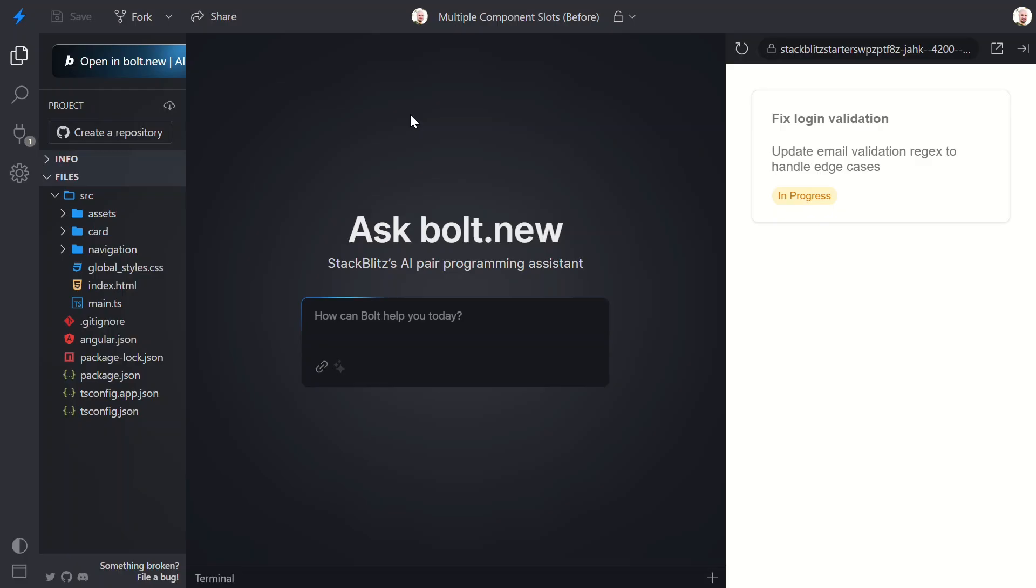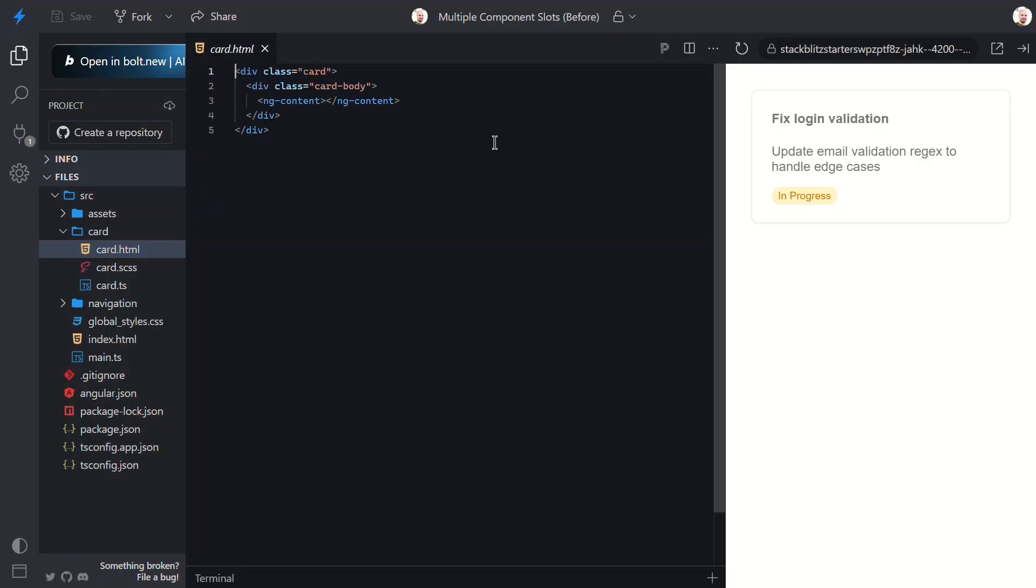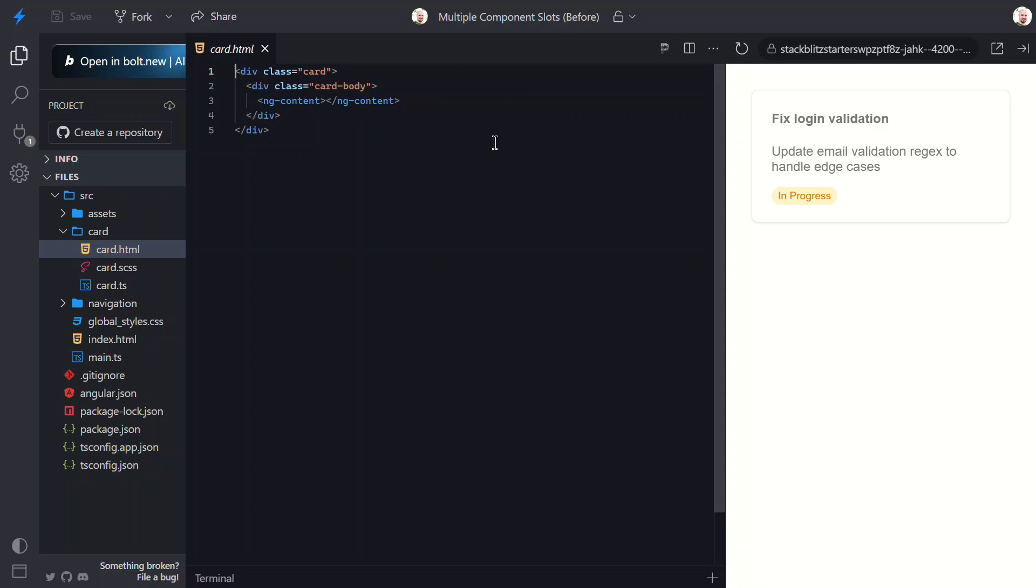let's look at the code to get a better understanding of what's going on. Right now, we've got a generic ng-content directive. This acts like a placeholder. It's where any content passed between the opening and closing card component tags will show up.